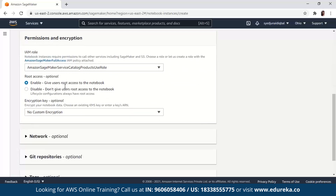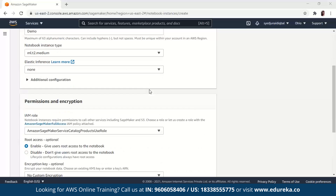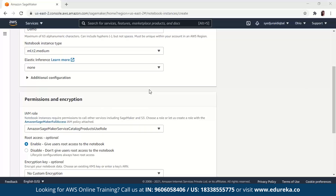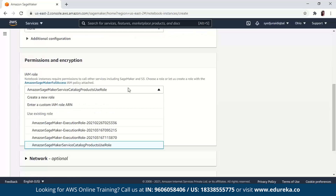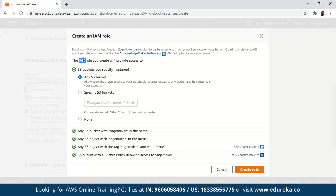You can pick a Notebook Instance type and also an Elastic Inference. I'm going to let the instance type be ml.t2.medium and scroll down. The IAM role is pretty interesting — it is basically an AWS identity and access management entity with permissions to make AWS service requests. IAM roles cannot make direct requests to AWS services; they're basically meant to be assumed by authorized entities such as IAM users, applications, or AWS services such as EC2.